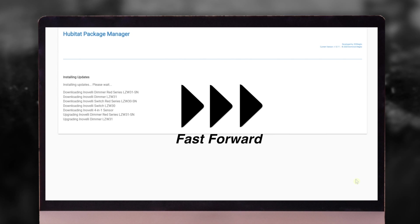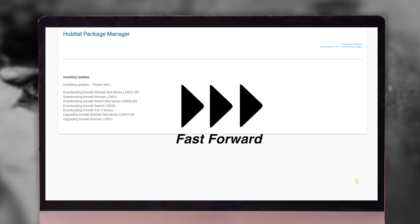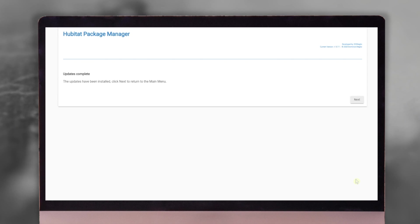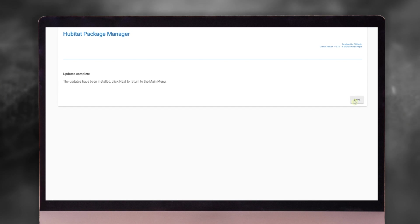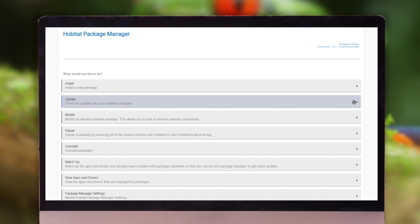And it's installing all the updates. Again, this may take a couple of minutes on your hub. And updates are complete. We can click next and we're back to the main menu.